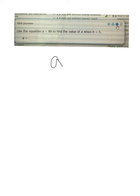A second similar example: use the equation A equals 8H, or 8 times H—remember, we talked about that's what that means—to find the value of A when H equals 5. So I write down the equation A equals 8H.